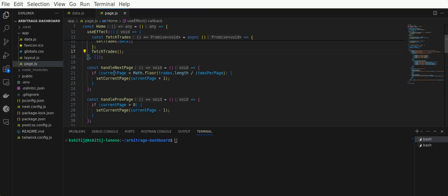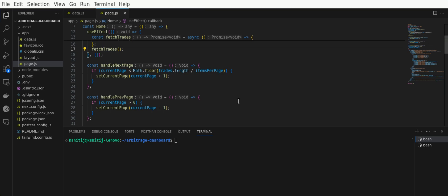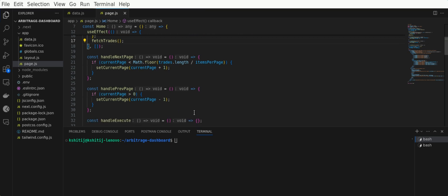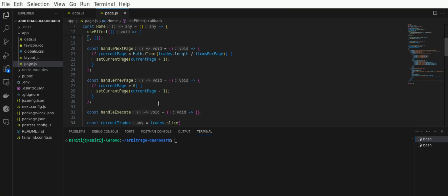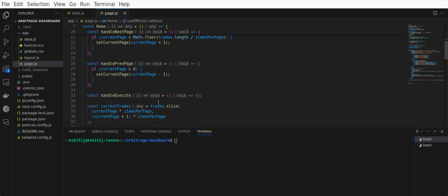There are two more handler functions: handleNextPage and handlePreviousPage. What they do is handle pagination. If I select the next page option, it will increment the current page by one, and the handlePreviousPage option will decrement the current page count by one. You can also see there's a handleExecute function here. Currently it does nothing, but you can write your code here for trade implementation.